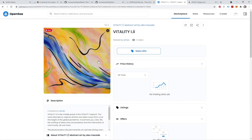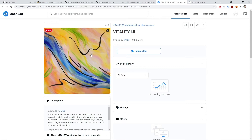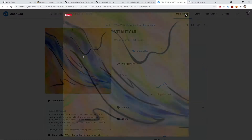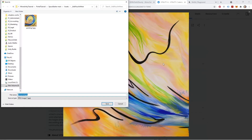Now I'm back in OpenSea, and again I'm going to use AMAC's beautiful work for this example. I found another one of AMAC's NFTs that I'm going to import into my Mona space as a new artifact. So once again, I'm going to right-click, save as. I'll just name this painting two.